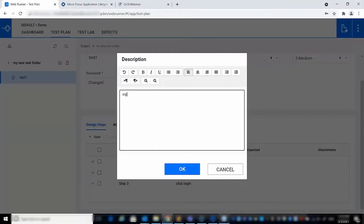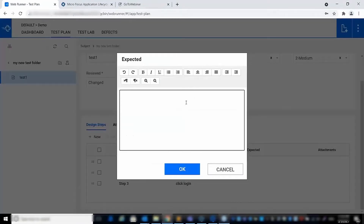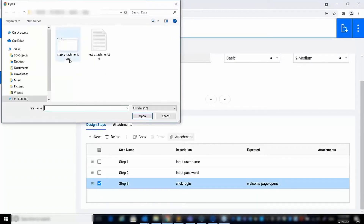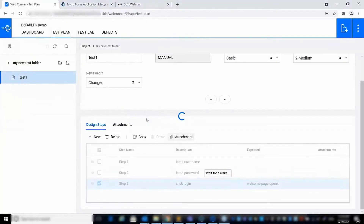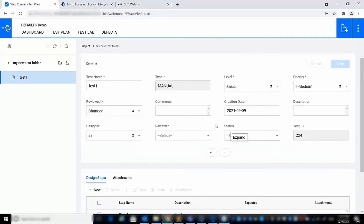In the design steps form, you can add and edit the step name, step description, and the expected results. You can also expand the details form to view the entire test fields and update the values as needed.